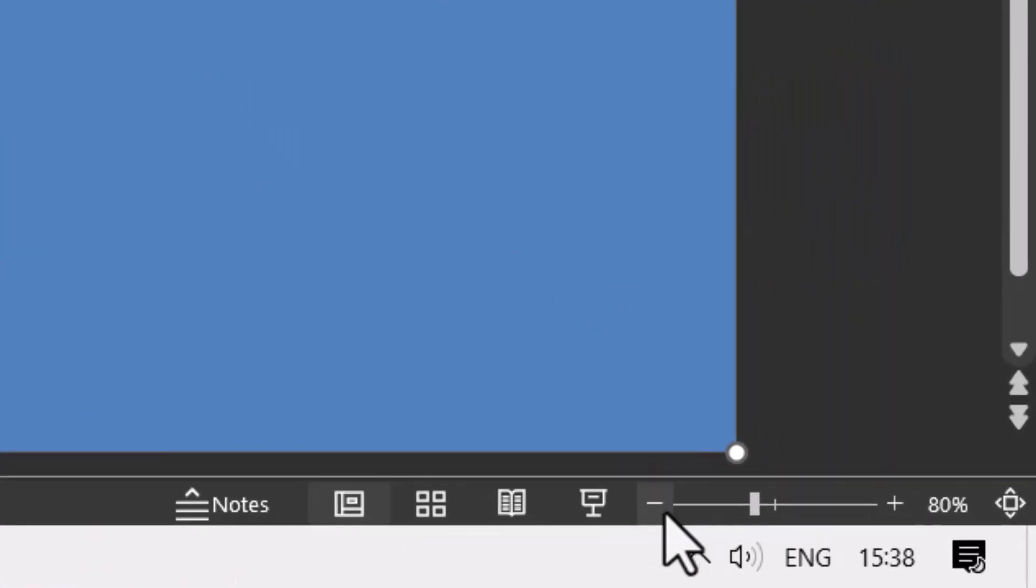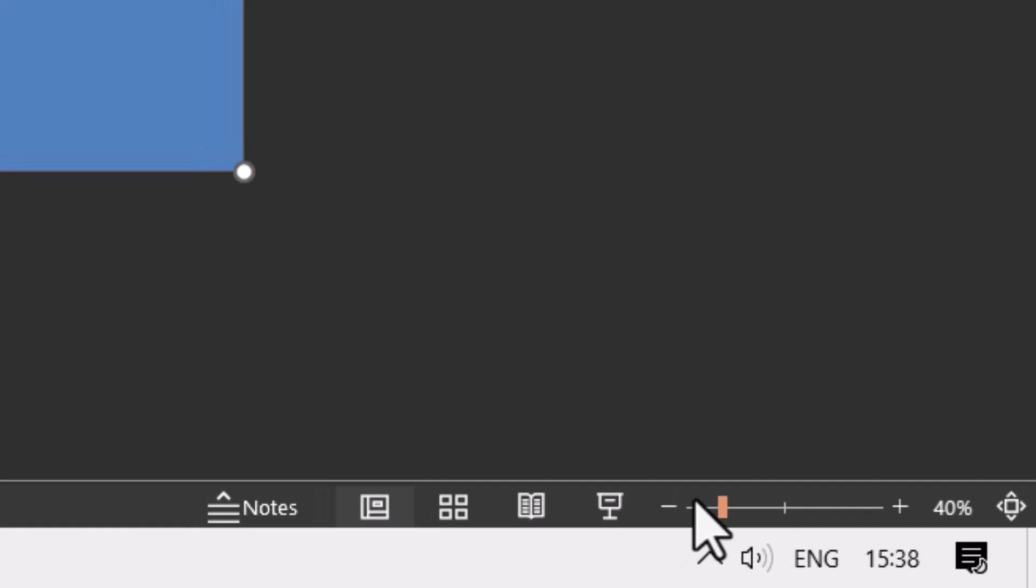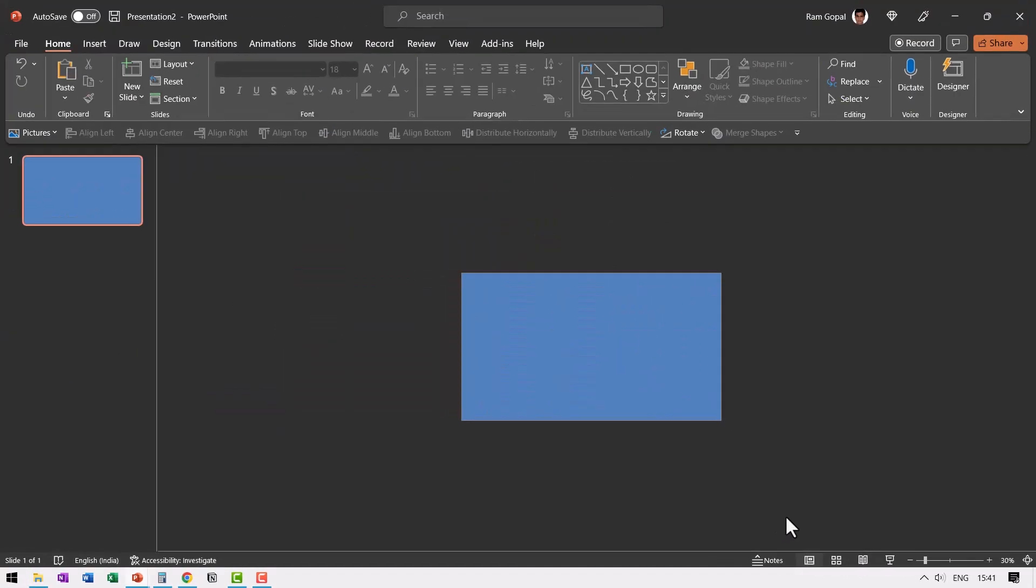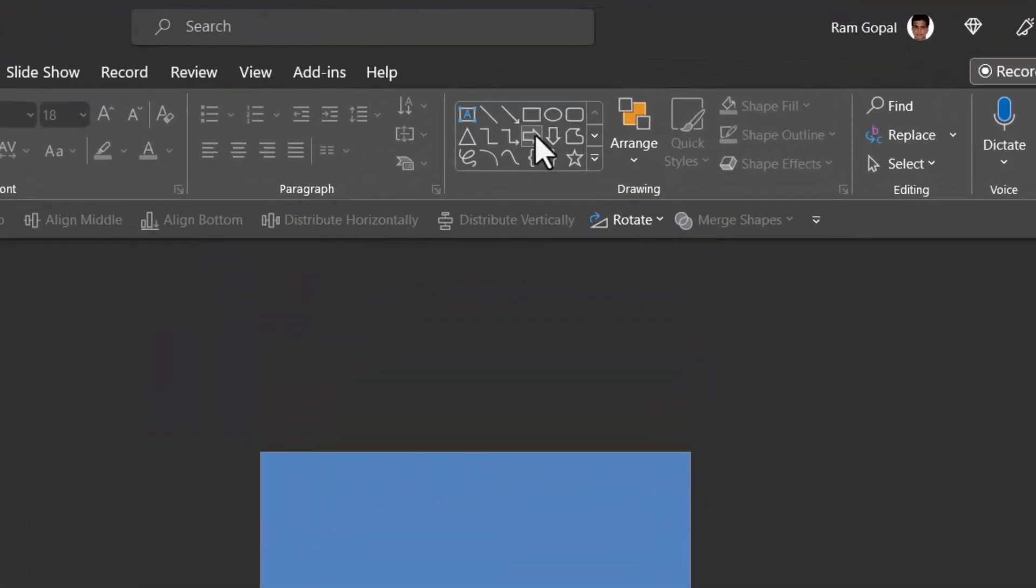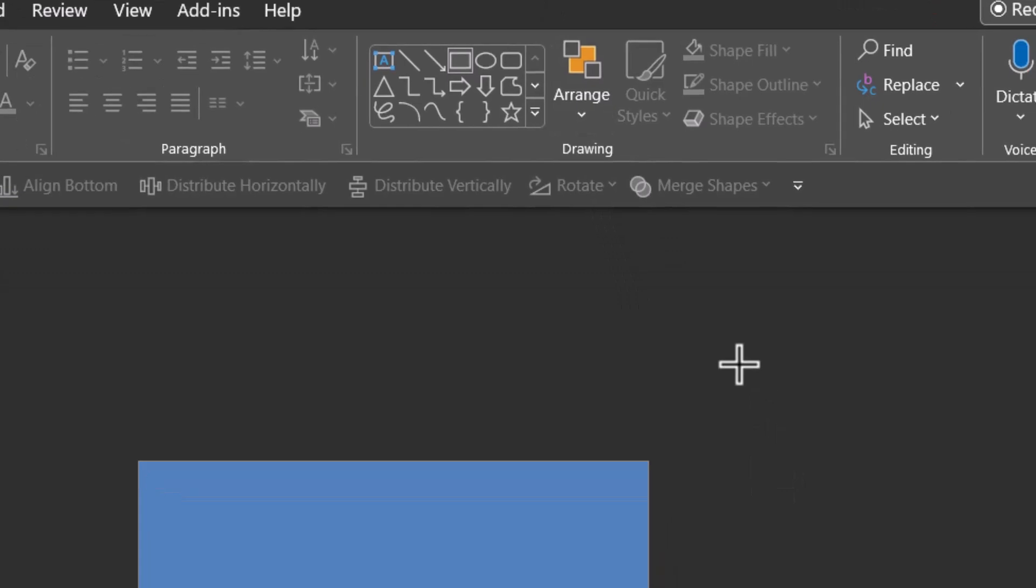Then let us zoom out by clicking on this slider here at the bottom. Now go to auto shapes gallery, right click on the rectangle tool, go to lock drawing mode and then draw one rectangle like so.